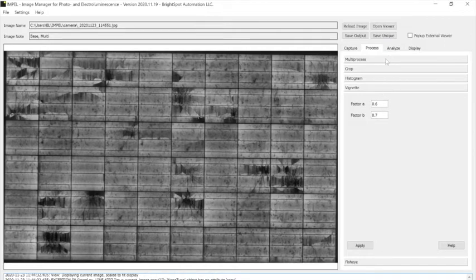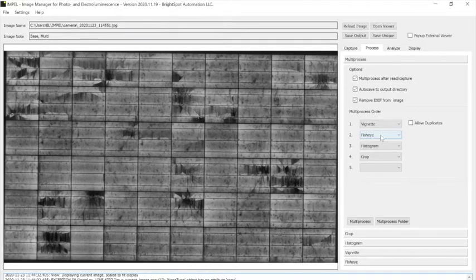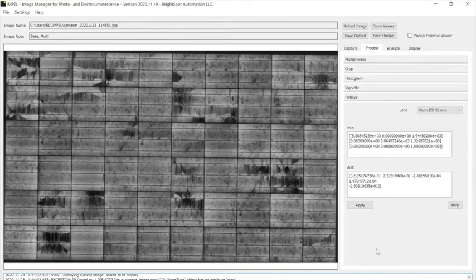Next under multiprocess you can see it did a fisheye correction. So fisheye, there's a matrix of parameters to take that curvature away from using the wide angle lens.